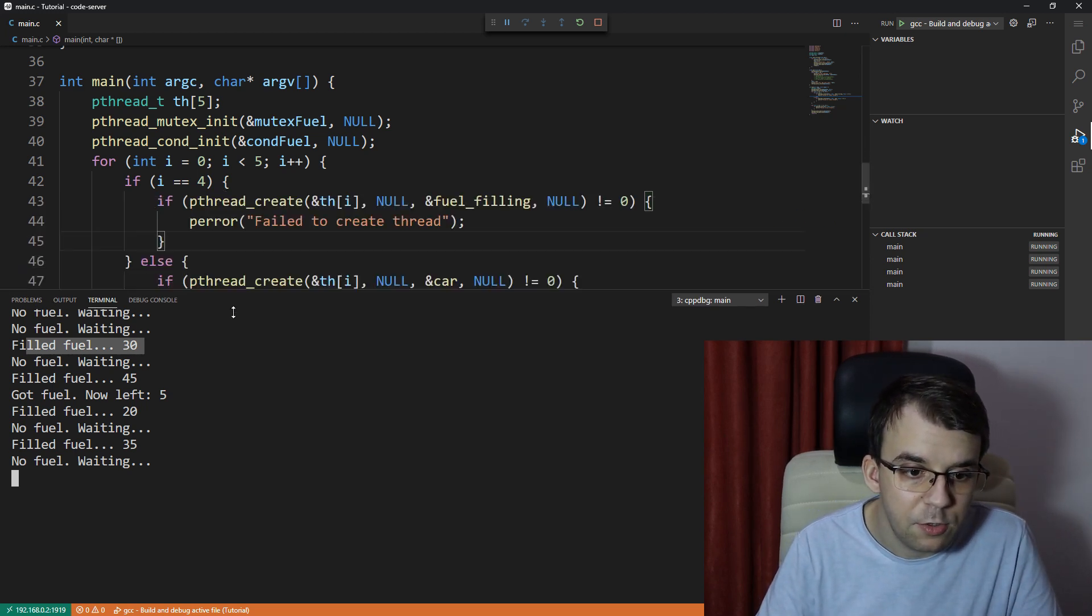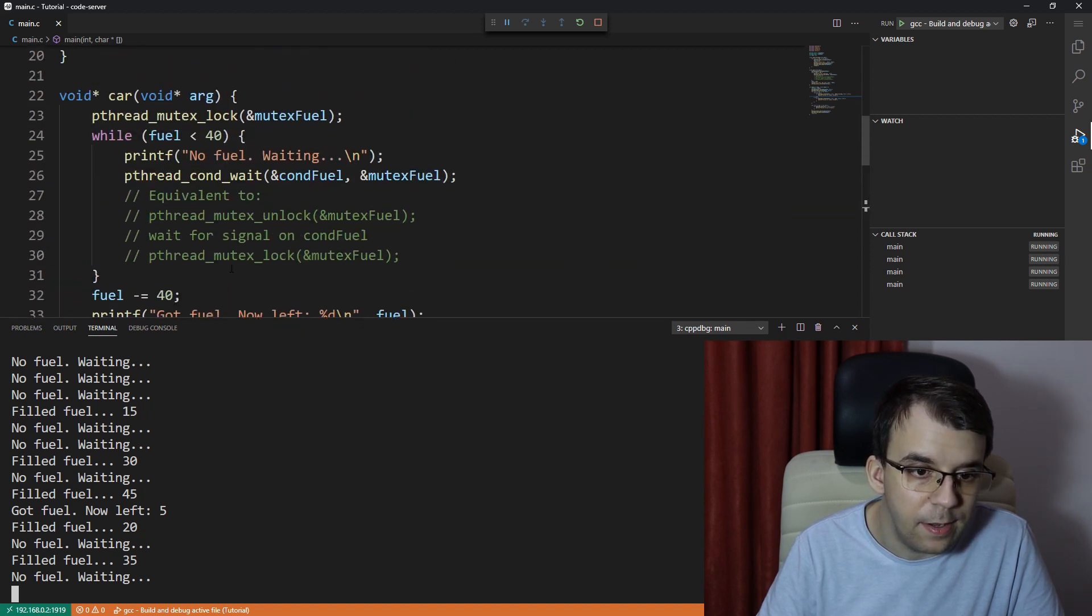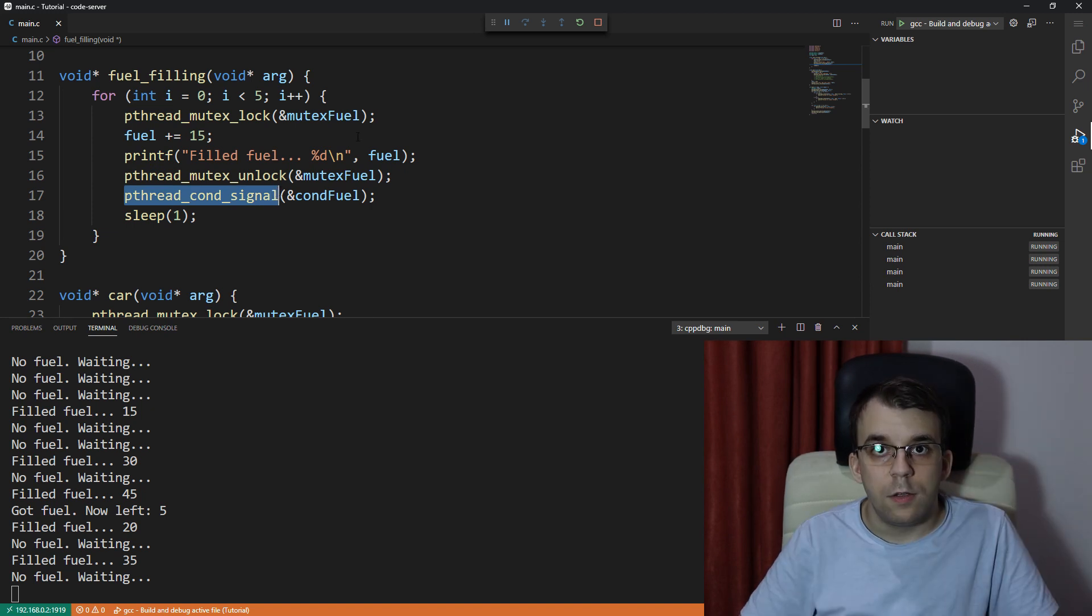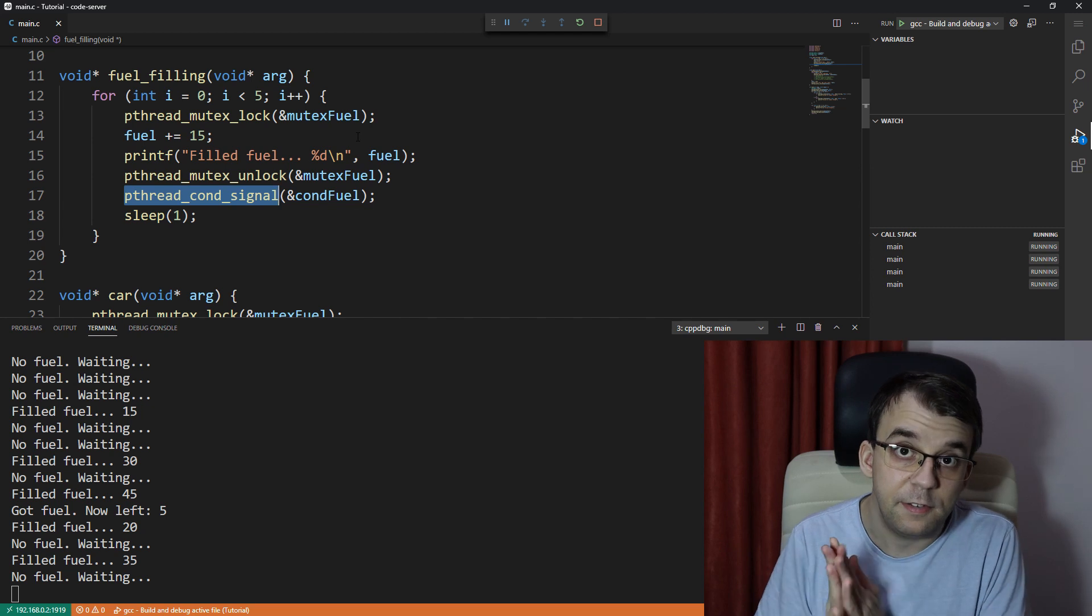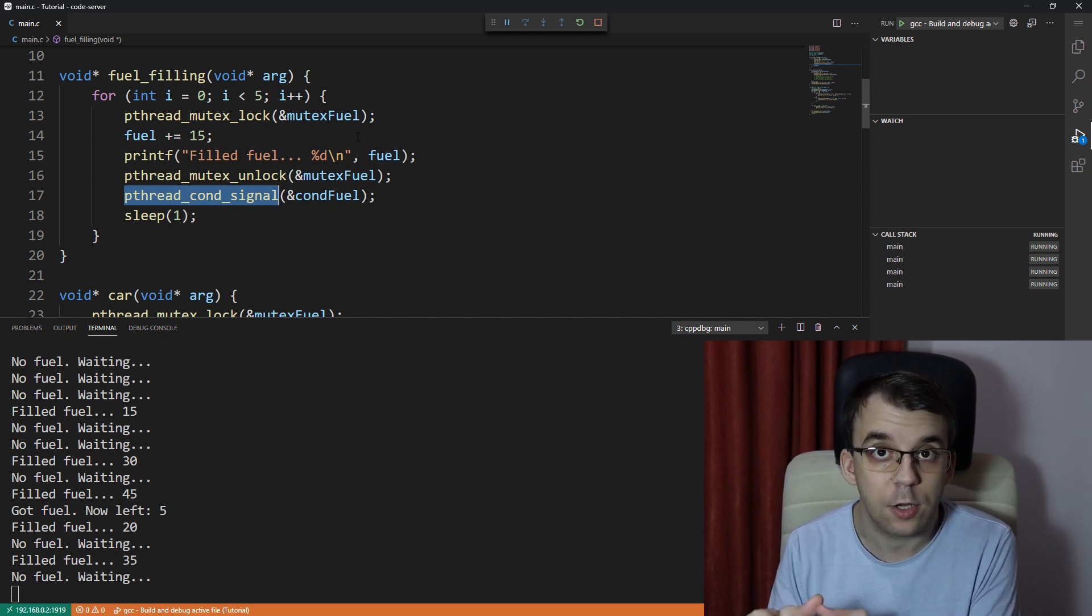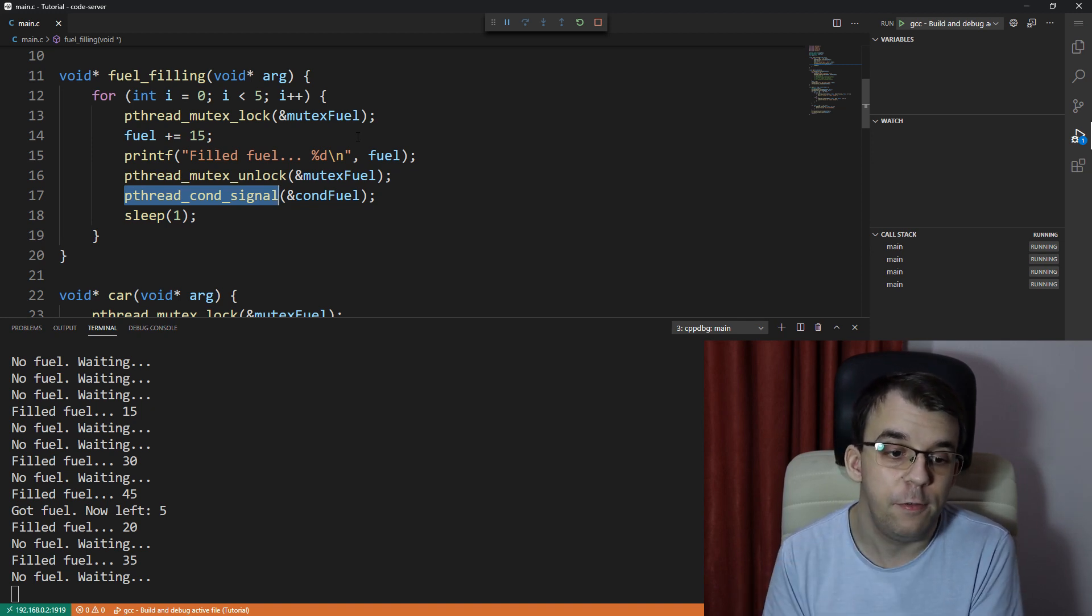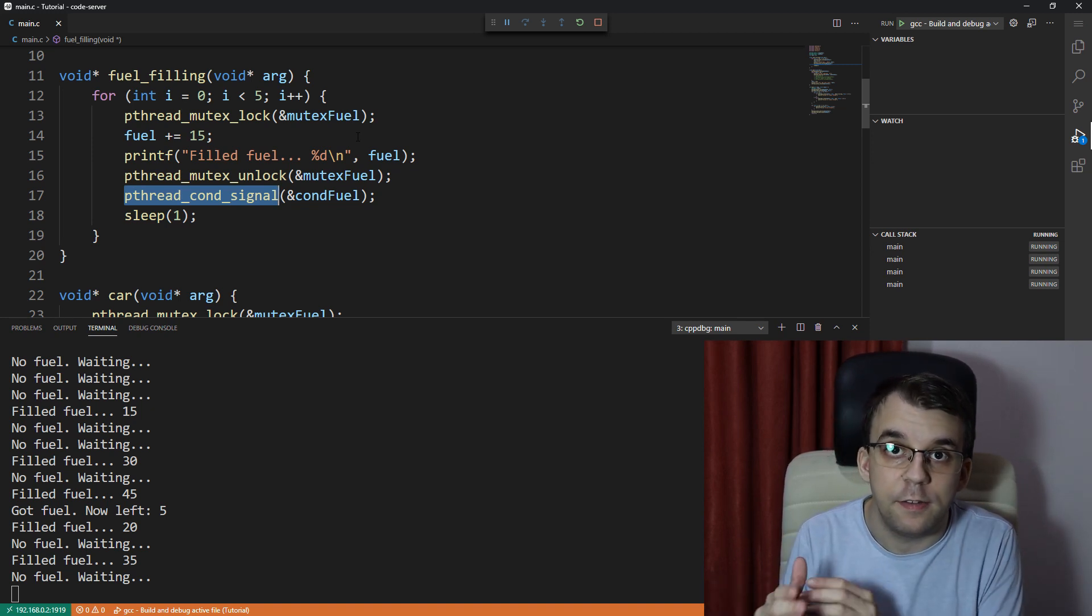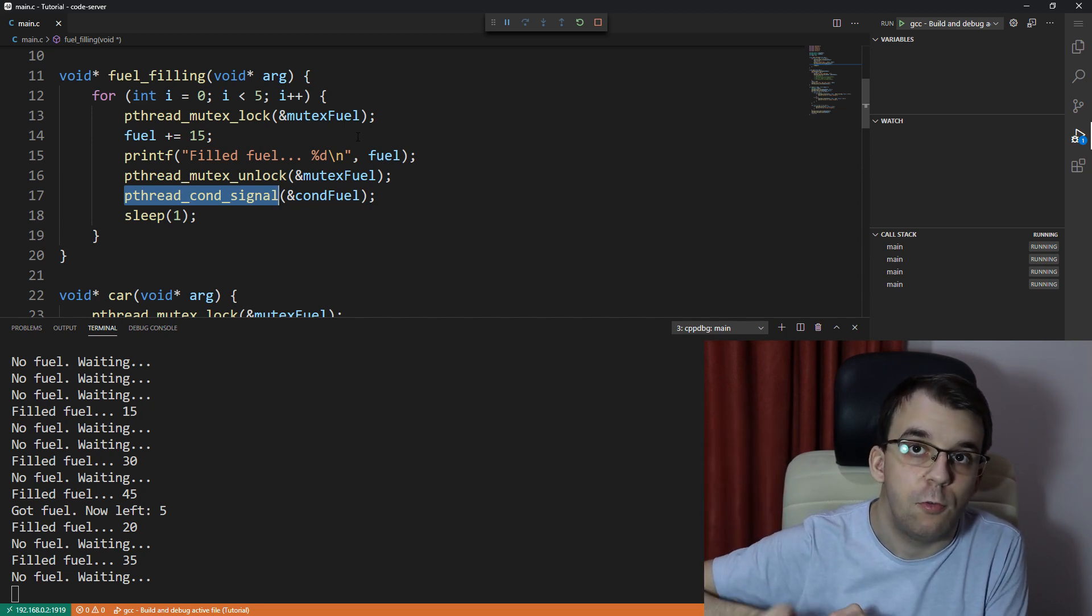And that is actually because really the behavior of pthread_cond_signal. So pthread_cond_signal in this case, all it does is signals one thread to wake up and actually check whether or not it has enough fuel. And if it doesn't, that's it.